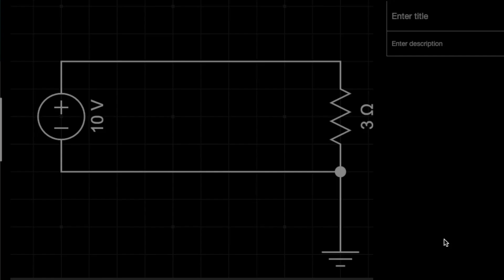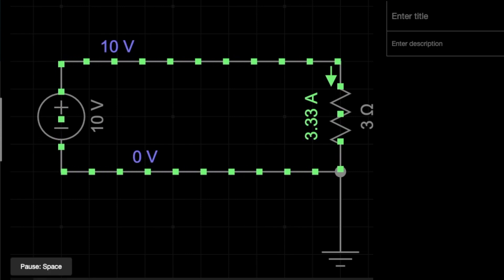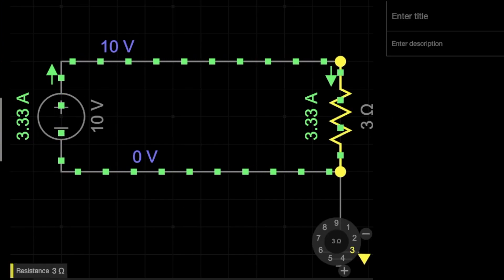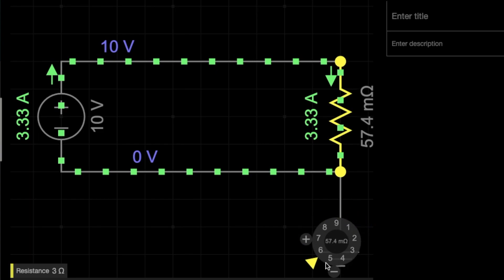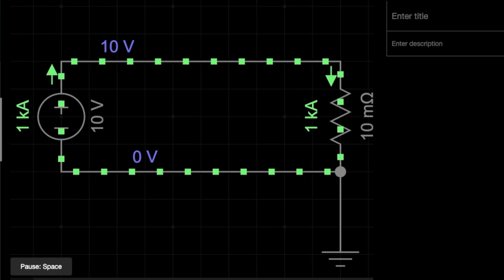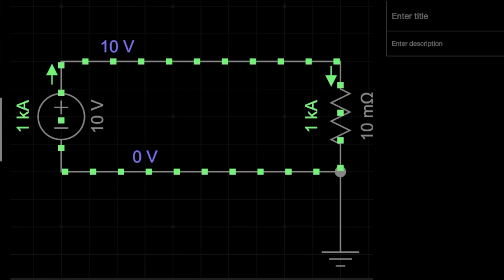Consider a simple circuit: the normal current flowing is 3.3 amperes. If there is a short circuit, the circuit resistance becomes almost zero, and the circuit current becomes extremely high. In a power system, this short circuit current can go up to several kilo-amperes — it can become 31.5 kilo-amperes, 40 kilo-amperes, 50, or even 63 kilo-amperes or more in some cases. Definitely, this is dangerous.